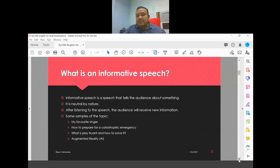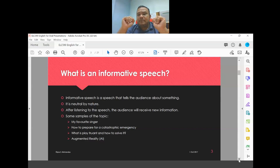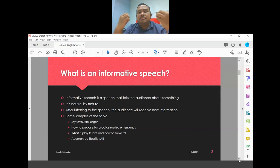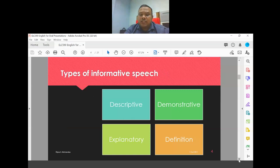As degree undergraduates, the level of information in your speech should match your academic level. We want to gauge not only your pronunciation and speaking ability, but also how you represent and discuss the content. So choose a topic that reflects an appropriate level of depth and complexity.